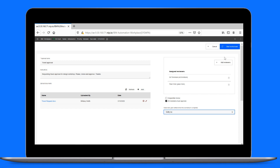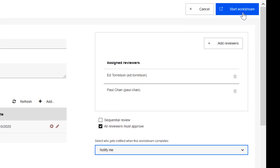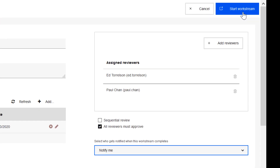Now Brittany can start the Workstream to kick off the approval. Each of the assigned reviewers will receive a review task in their My Work list.